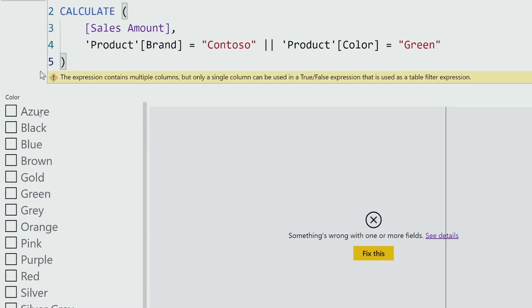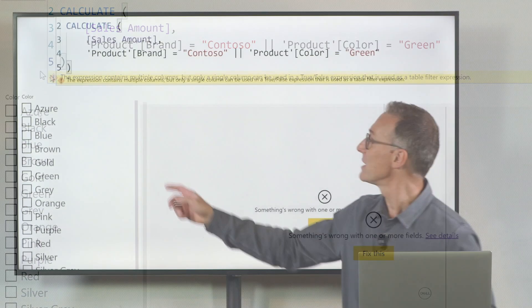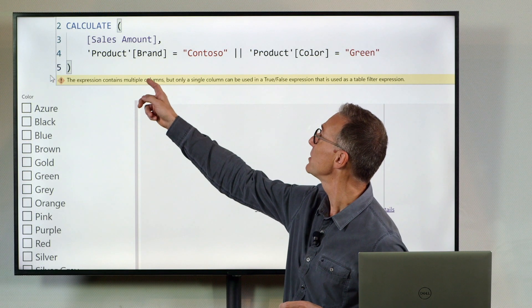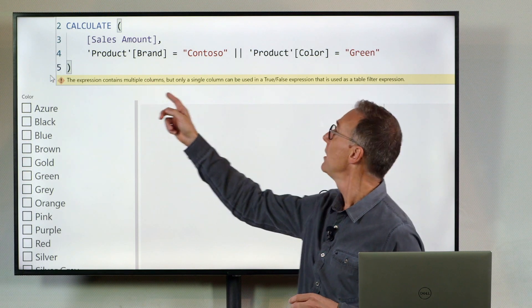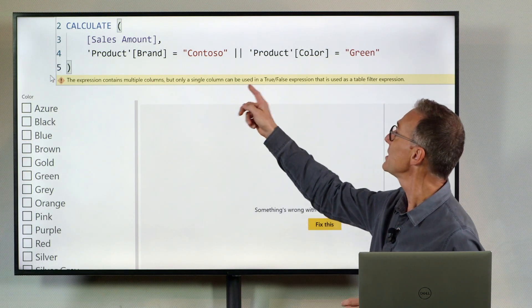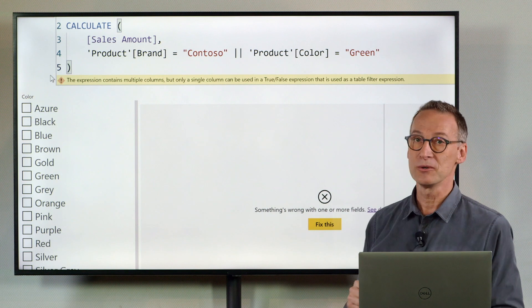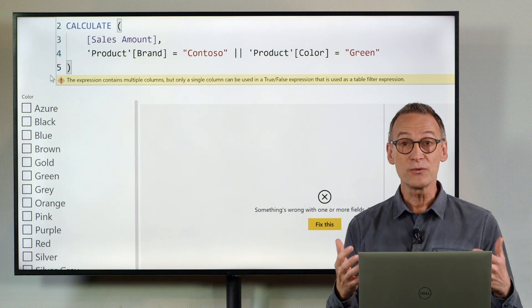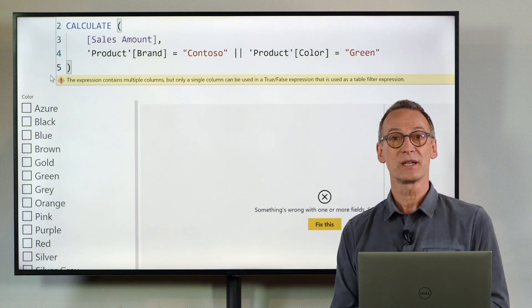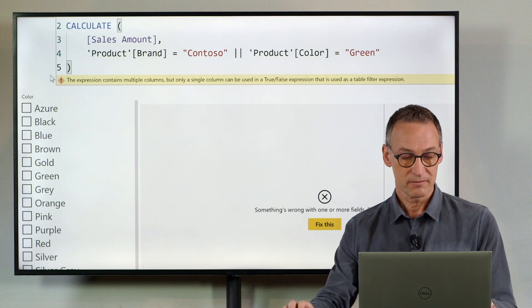The error says that the expression contains multiple columns but only a single column can be used in a true false expression inside CALCULATE. What's the meaning of that?